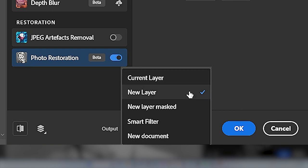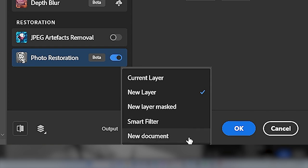We can also choose to save it out to a new layer or a new layer masked which will keep your original image safe and also give you the option to add a mask to your duplicate image.